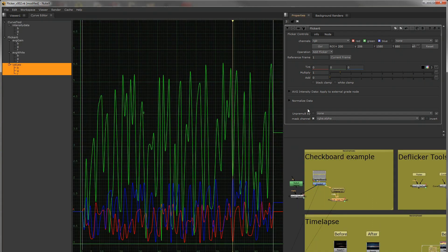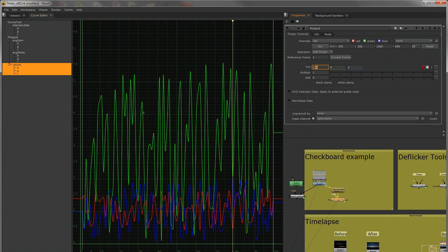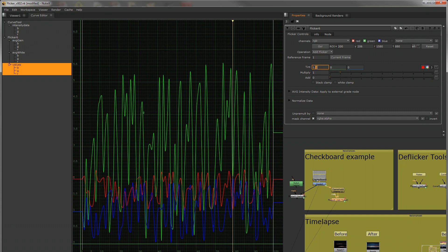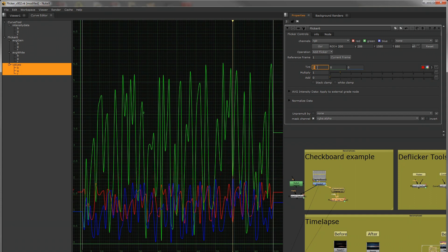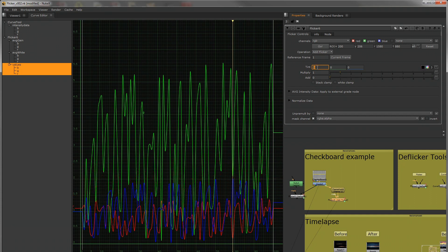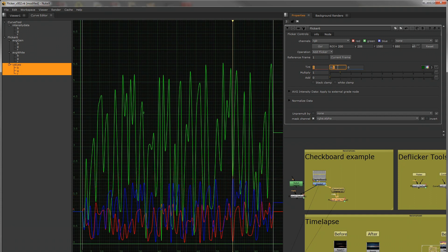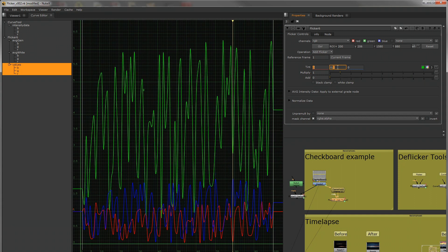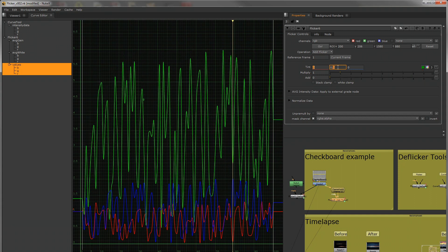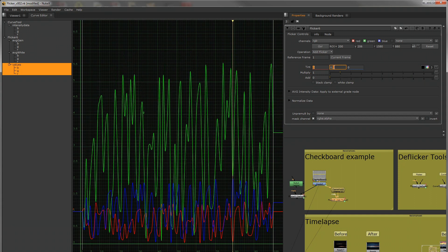So I can further demonstrate that by showing you the modifiers here. So if I increase the tint, you can see that the red curves increase, with a green. So we're adding that value to these.